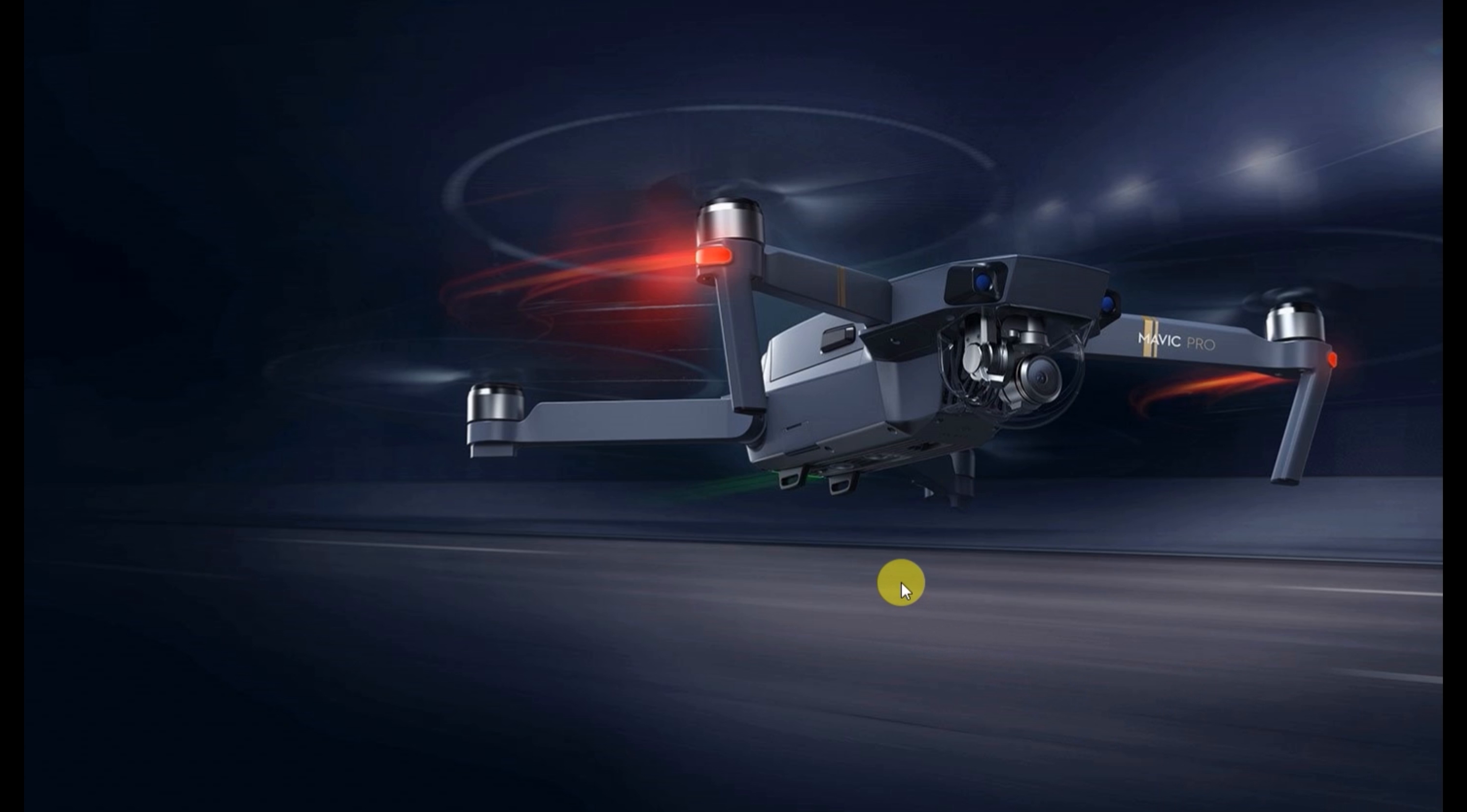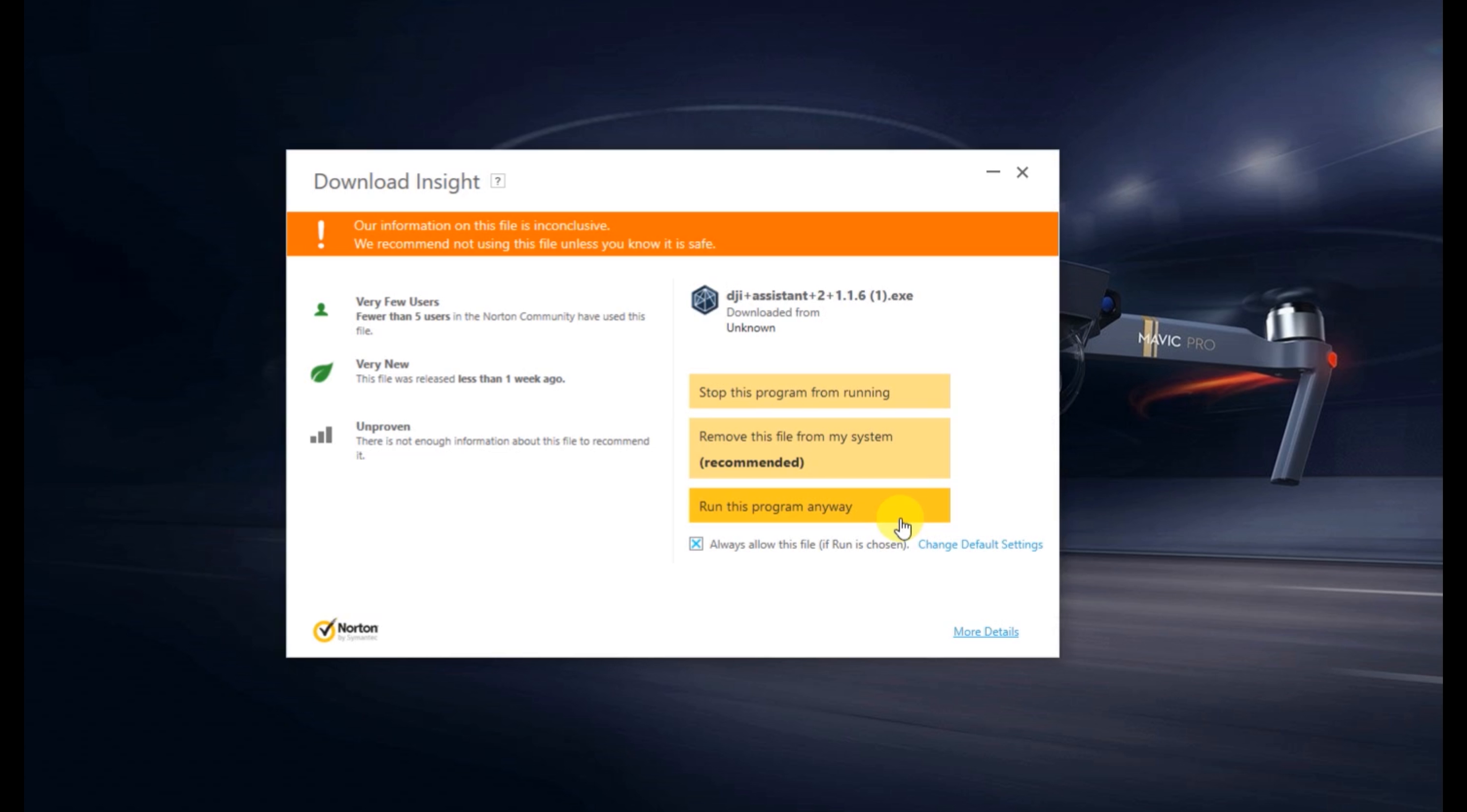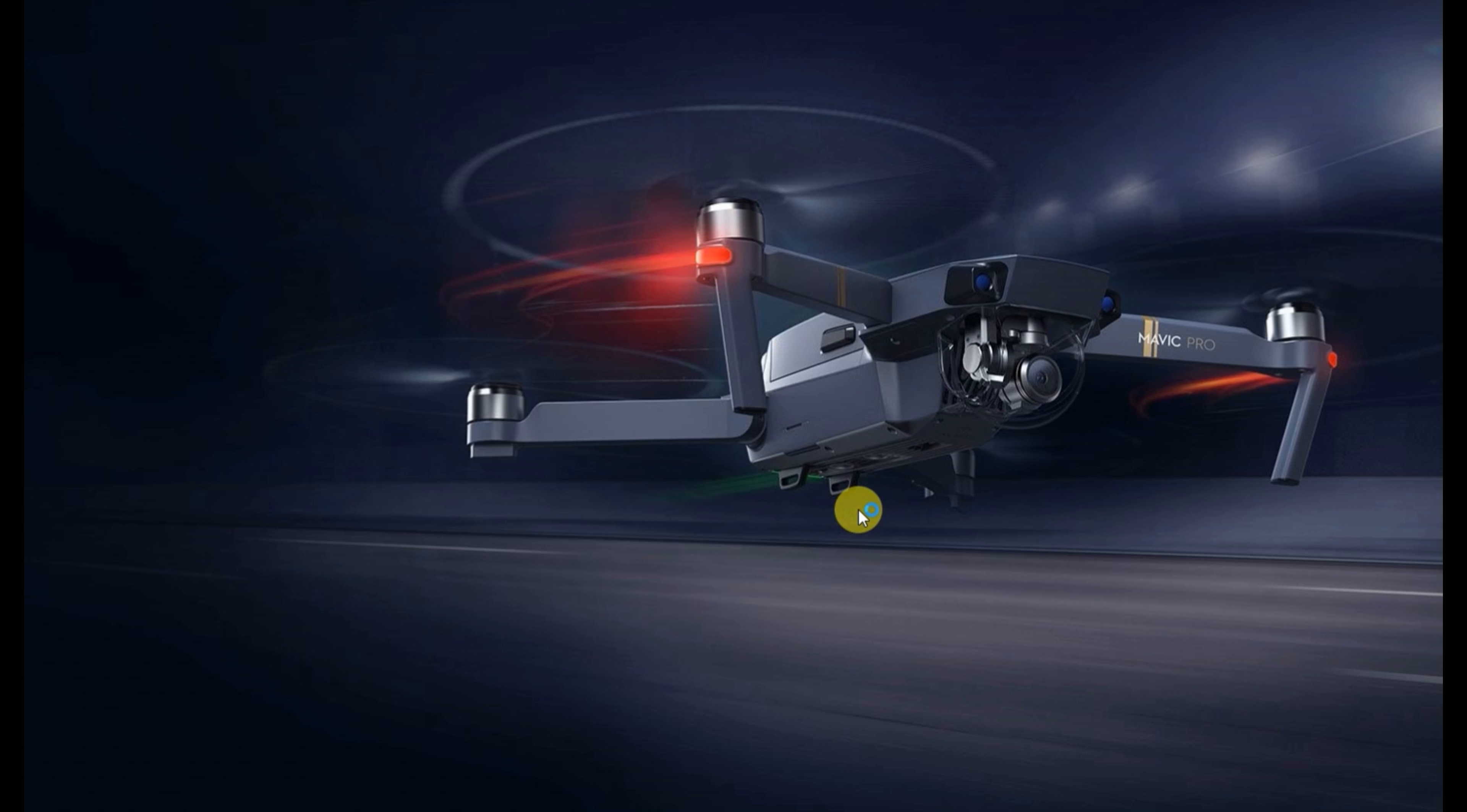You can see here I've downloaded it, ran it, and then Norton basically detected it and said, hey, this file has got some funky things going on. So we're just going to hit run this program anyway.